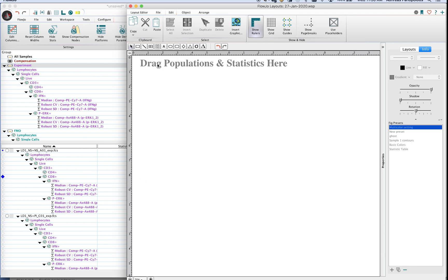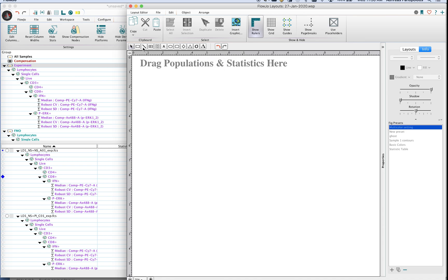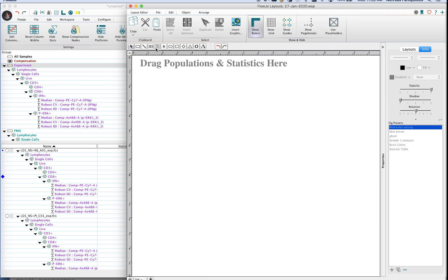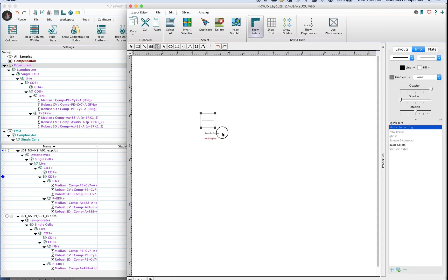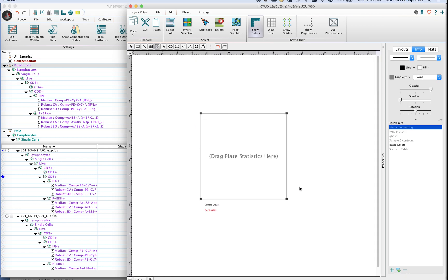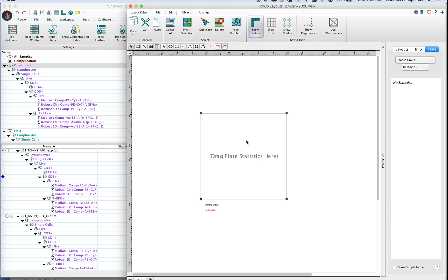Now in order to use this tool you have to be in the layout editor module and at the top of the layout editor sheet you will notice a series of tools. It's about the fourth or fifth one from the left there, it's labeled plate tool, it looks like a grid with four holes in it. You go ahead and click on that button and then click and drag in the layout editor itself.